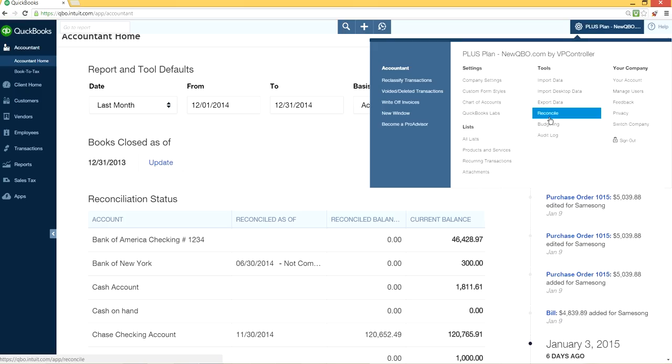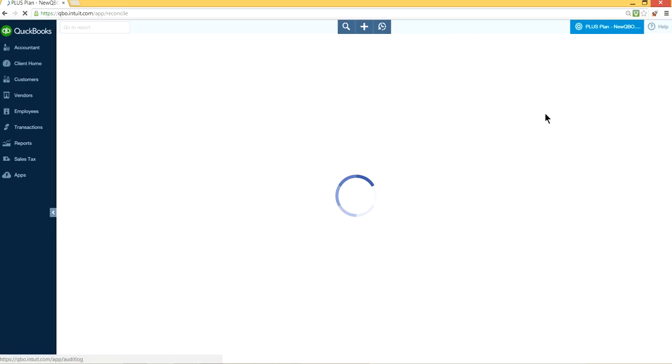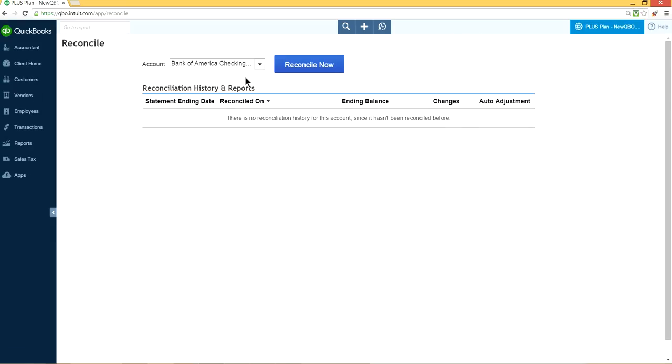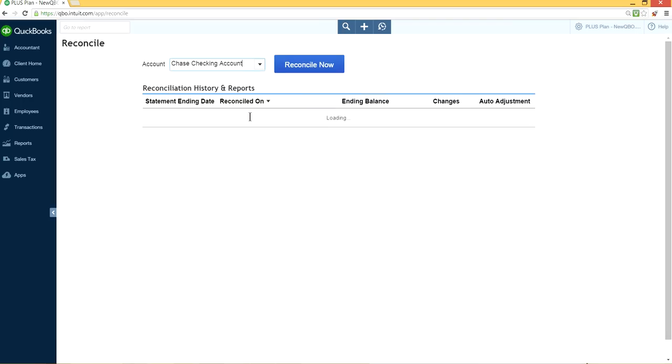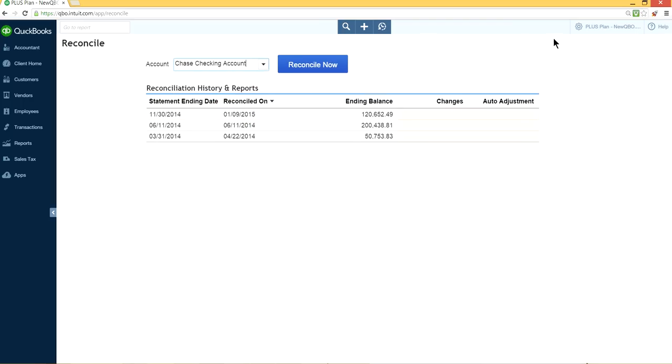So click this and select your bank account that you want to undo for your client. Let's say this is Chase Checking Account, at least right here. This is one way.